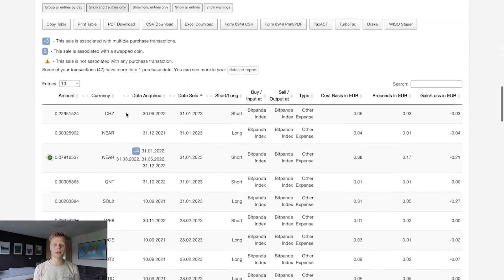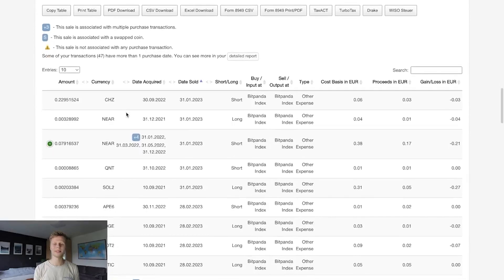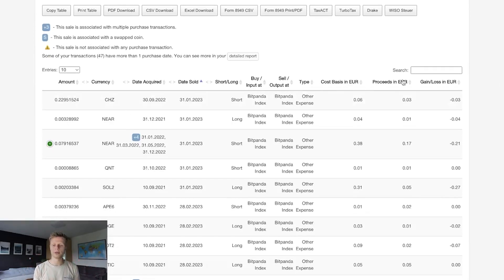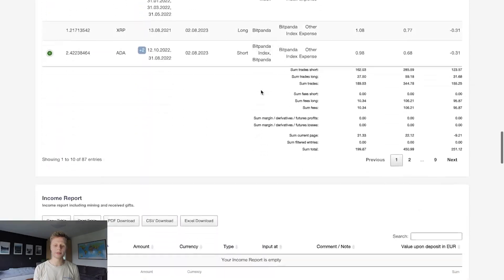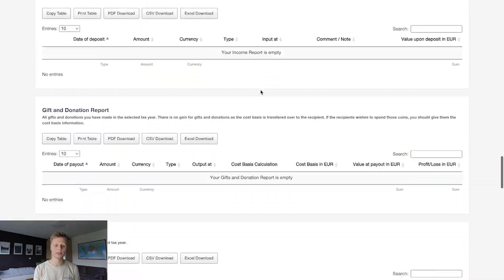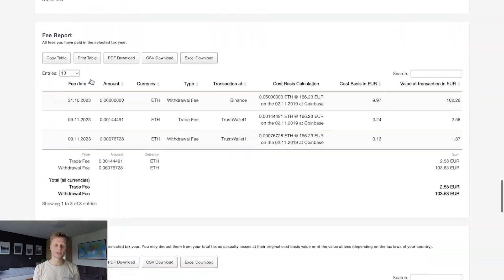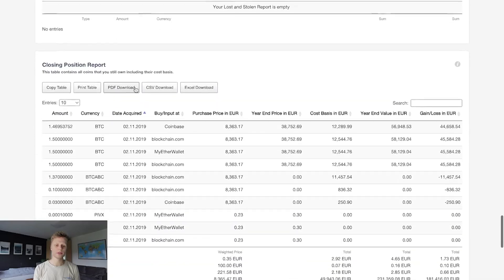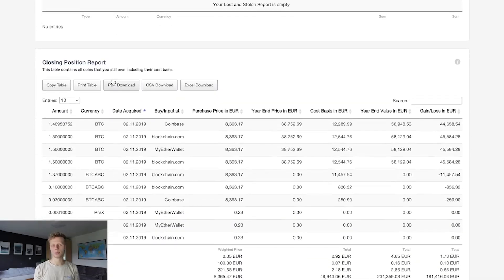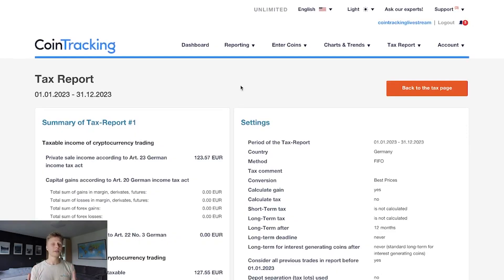Below the download button you'll find detailed listings of all your gains, losses, and incomes. Scrolling further, you'll also see gift and donation records, the free report, loss and stolen records, and the closing position report — everything is included in one place.